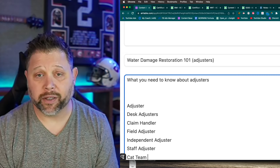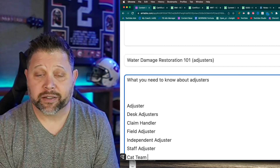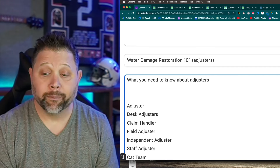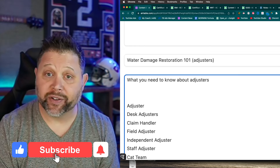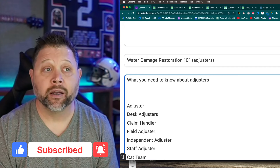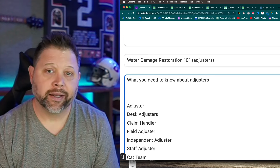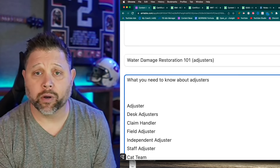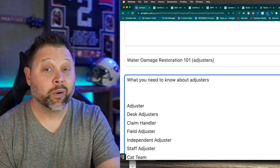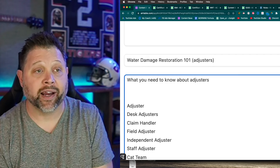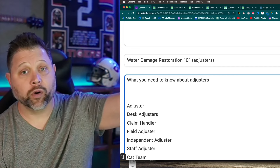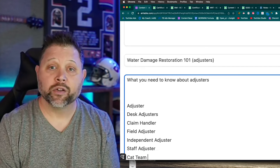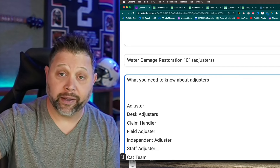Staff adjuster just means they work directly for one carrier - most adjusters are staff adjusters. A cat adjuster or cat team comes in for a catastrophic event - a big storm, flood, or widespread damage. They often deal with roofing or floods. Some independent adjusters get paid a percentage of what they write, so there's a financial incentive when their estimate is high. There are many variations - you need to know this stuff at the local level for your specific market.